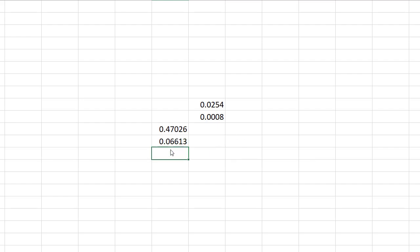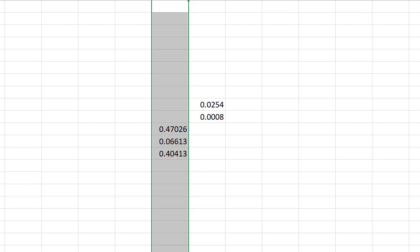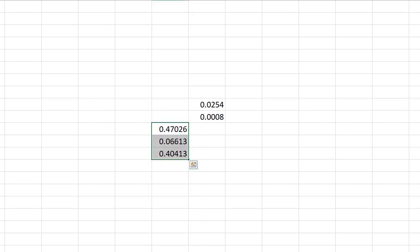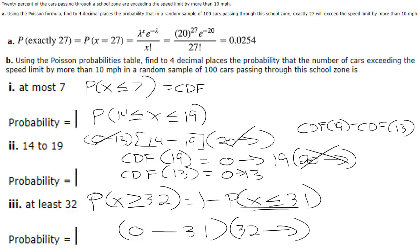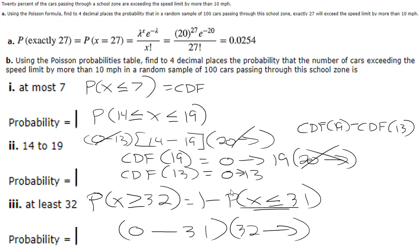So now I want 13 comma 20 comma true and now this cell is going to equal that cell minus that cell and like before round everything. There we go, four decimals, so there's our answer 0.4041. If we go and look at the solutions 0.4041. Okay it would be the exact same way in the calculator, you would have to do the CDF of the 19, the CDF of the 13 and then subtract those two numbers to get your answer.